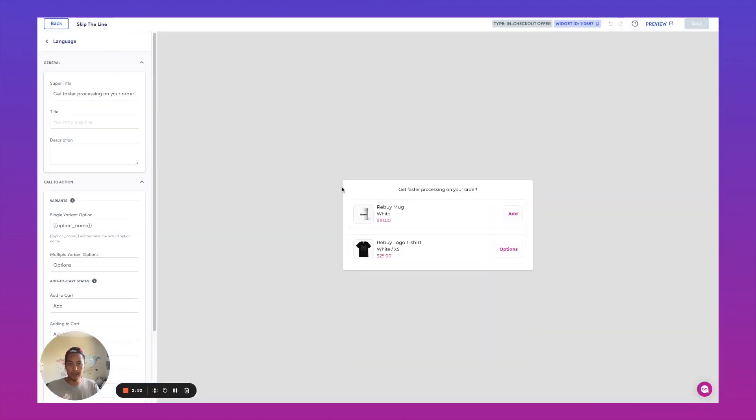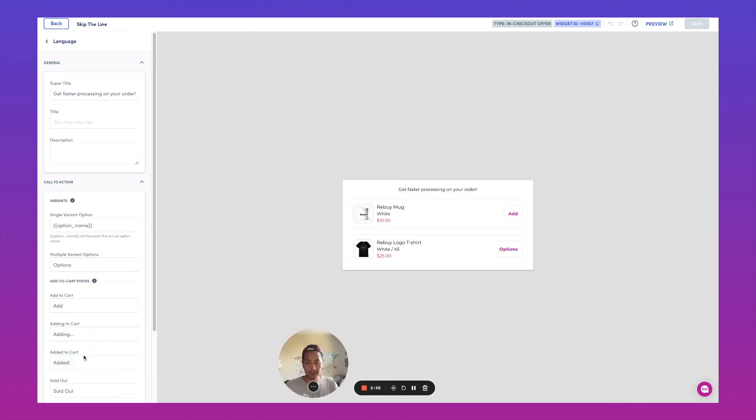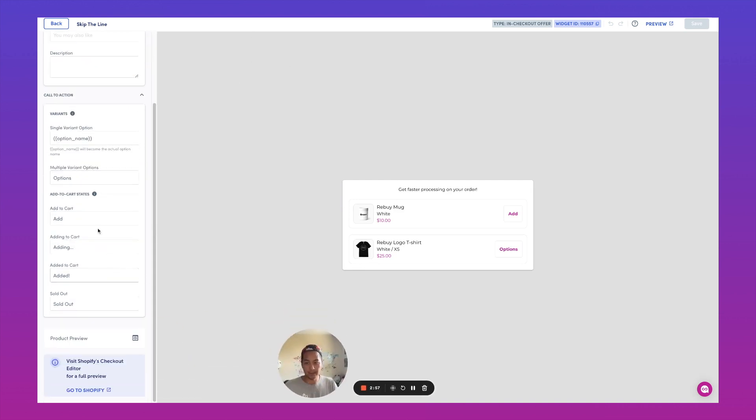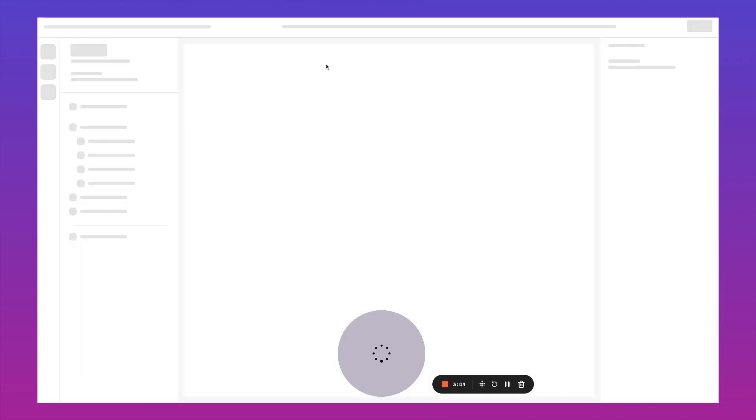And then once we have this ready to go, we're going to go ahead and add this into our checkout. So we're going to go ahead and copy the widget ID and go to Shopify in the checkout editor.